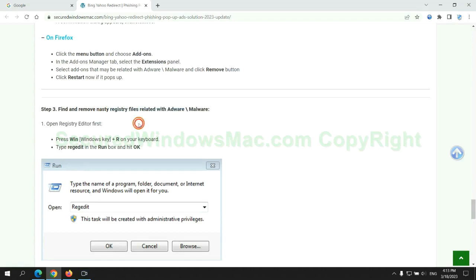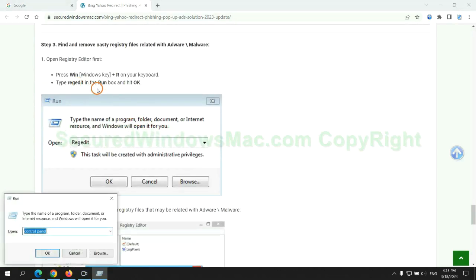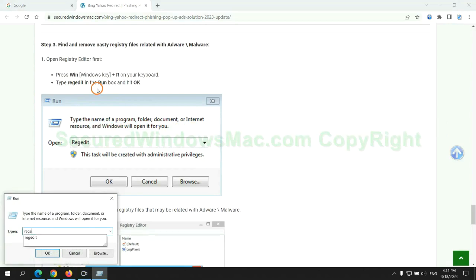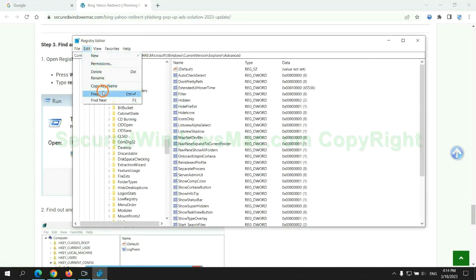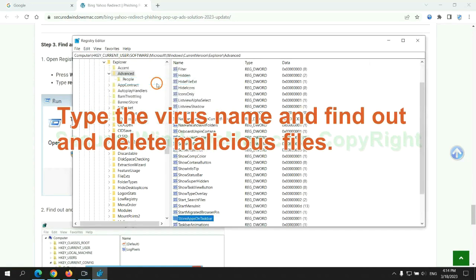Next, we need to remove nasty registry files. Type regedit into run window, and click OK. Type the virus name and find out, and delete malicious files.